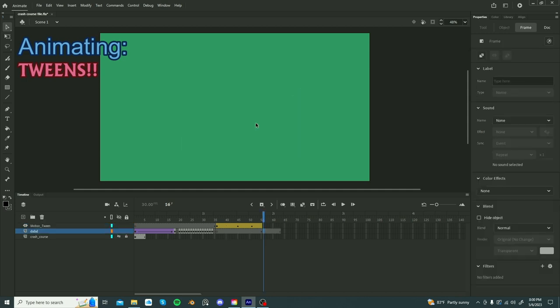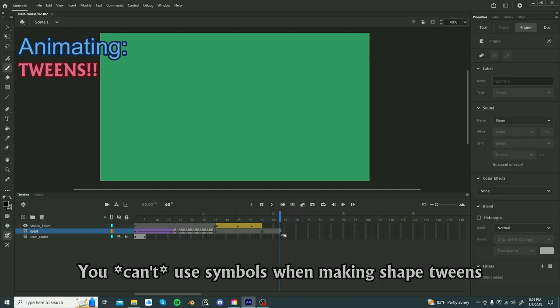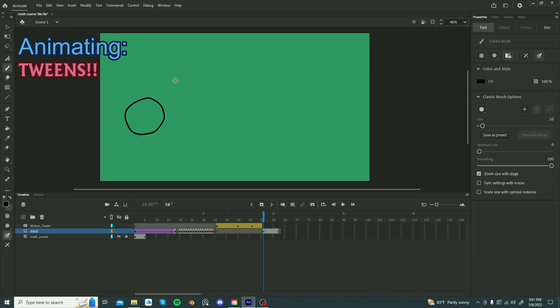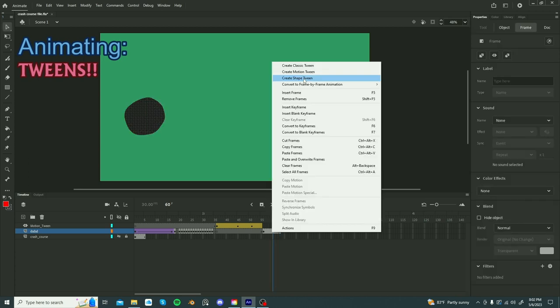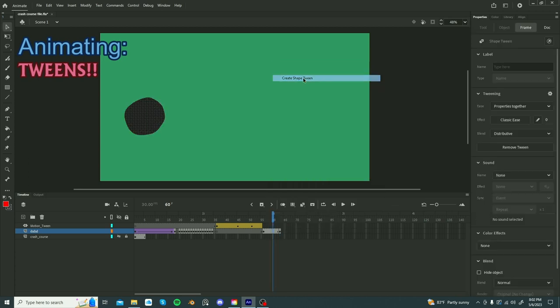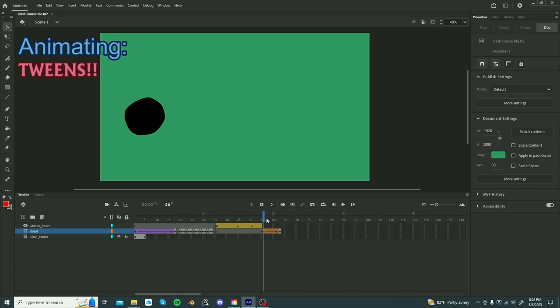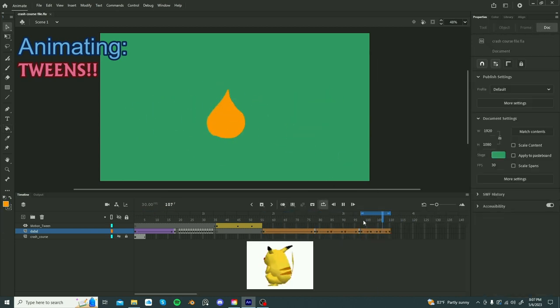The last tween, shape tween. You can't use a symbol for shape tweens. With two keyframes, you will create a shape, and next keyframe, a completely new object of any shape and color, and you select shape tween, transition from one shape to the other. It's super cool. Facilitate animation.